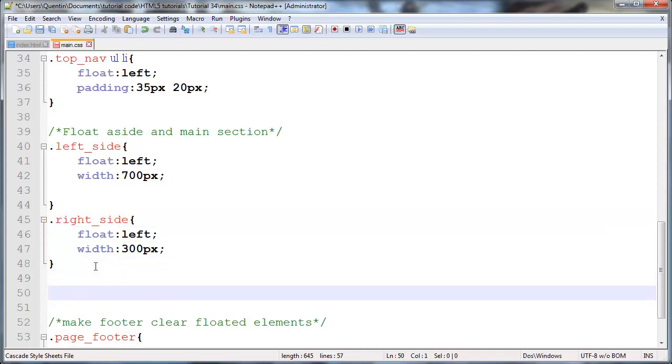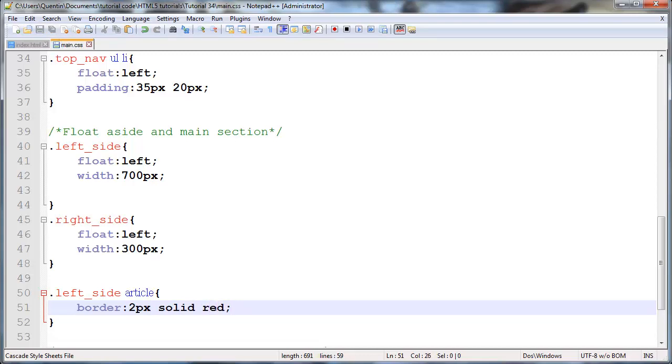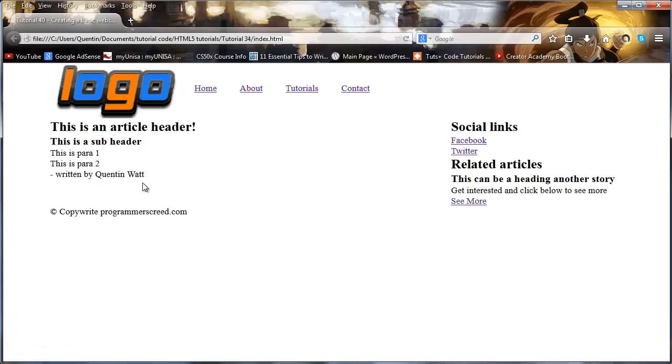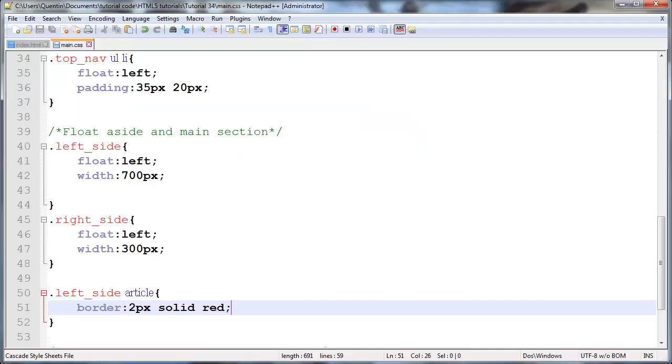Let's go back to CSS. I'm gonna say anything that is in the left side that is also an article - we're basically selecting all articles that are children of the left side class. Let's give them a border of 2px solid red for now. Save that and see what this looks like. You can see it's pretty much the same thing - we now have a border but it didn't throw anything out of alignment.